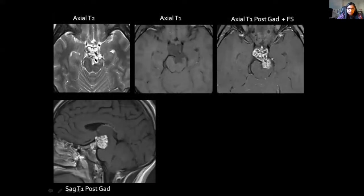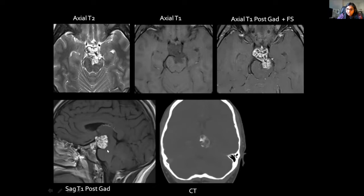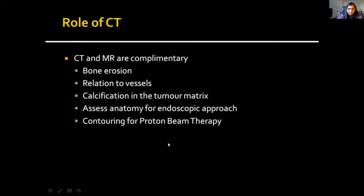A lobulated lesion centred at the level of the posterior clinoid processes, again quite high T2 signal intensity with low T2 signal intensity margins. On T1 it is low in signal and demonstrates fairly heterogeneous but avid enhancement. The sagittal T1 shows orientation of the lesion and distortion of the brain stem. Up until this point it would fit well for a chordoma — until I see the CT, which shows a very classical pattern of matrix mineralisation, favouring chondrosarcoma. The differentials are chondroid chordoma versus chondrosarcoma, and this midline lesion turned out to be a chondrosarcoma.